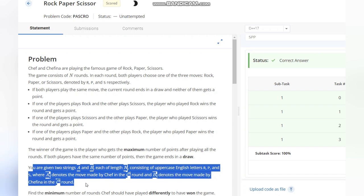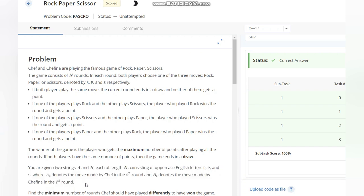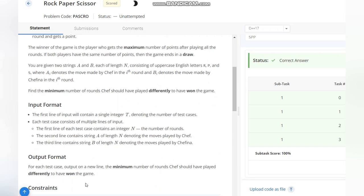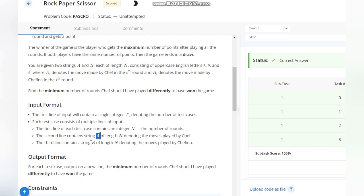We need to find the minimum number of rounds Chef would play differently to have won the game. The first line has T, the number of test cases. Second line has N, denoting the number of rounds, and at last